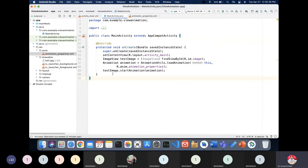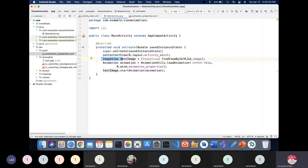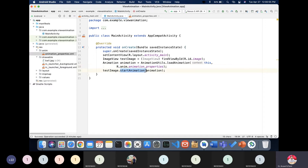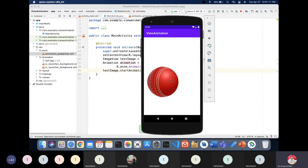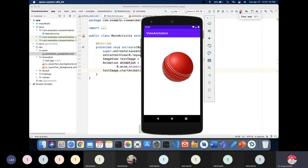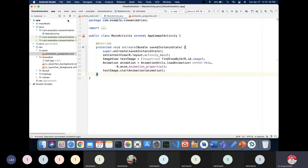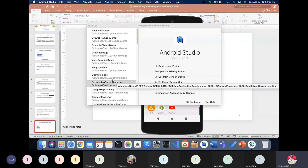After writing this code, execute it and you can see the ball image rotating from 0 to 360 degrees an infinite number of times. This is how you create view animation in an Android application.